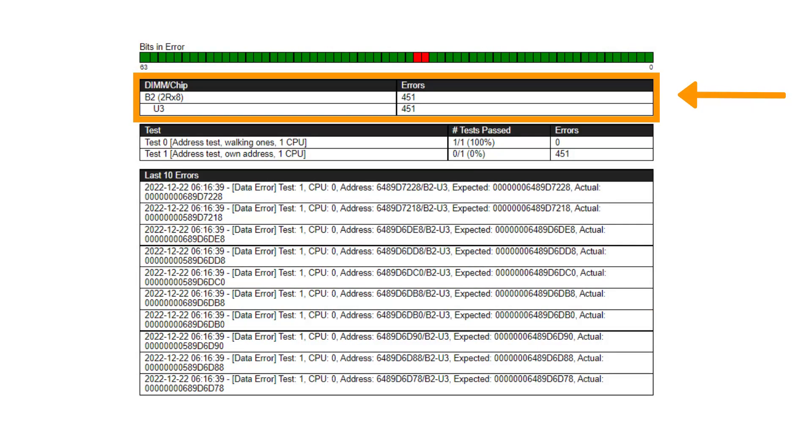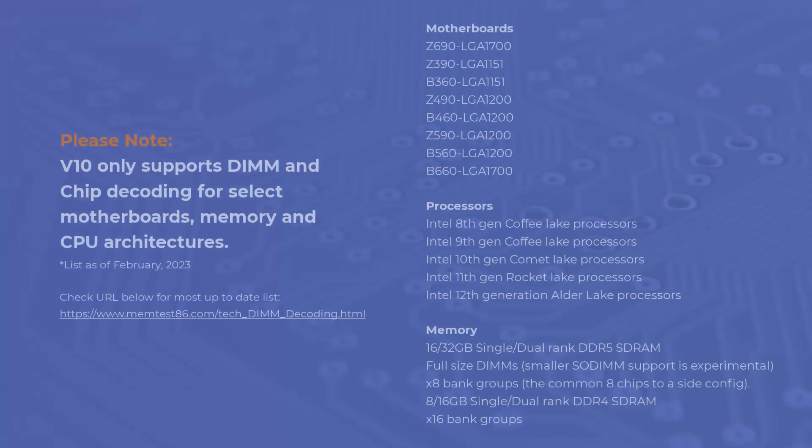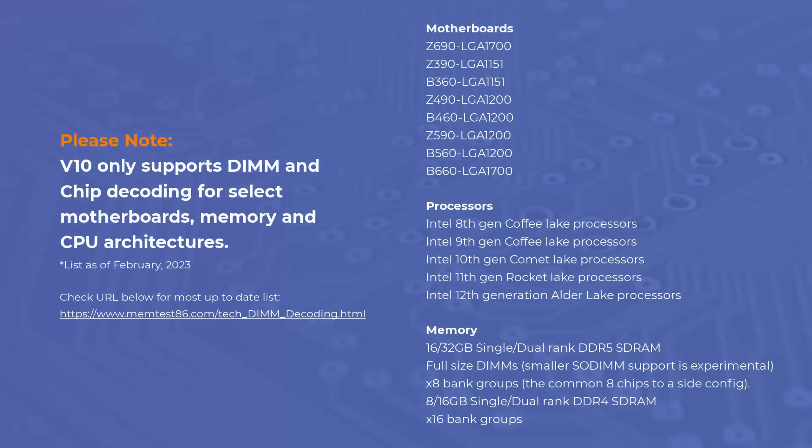A graphical UI summary report is available on test completion and a per DIMM error count table can be accessed in the HTML report. Currently, Memtest86 version 10 only supports DIMM and chip decoding for select motherboards, memory, and CPU architectures. You can see a list of the currently supported hardware on the right. Please check the Memtest86 website for an updated list.